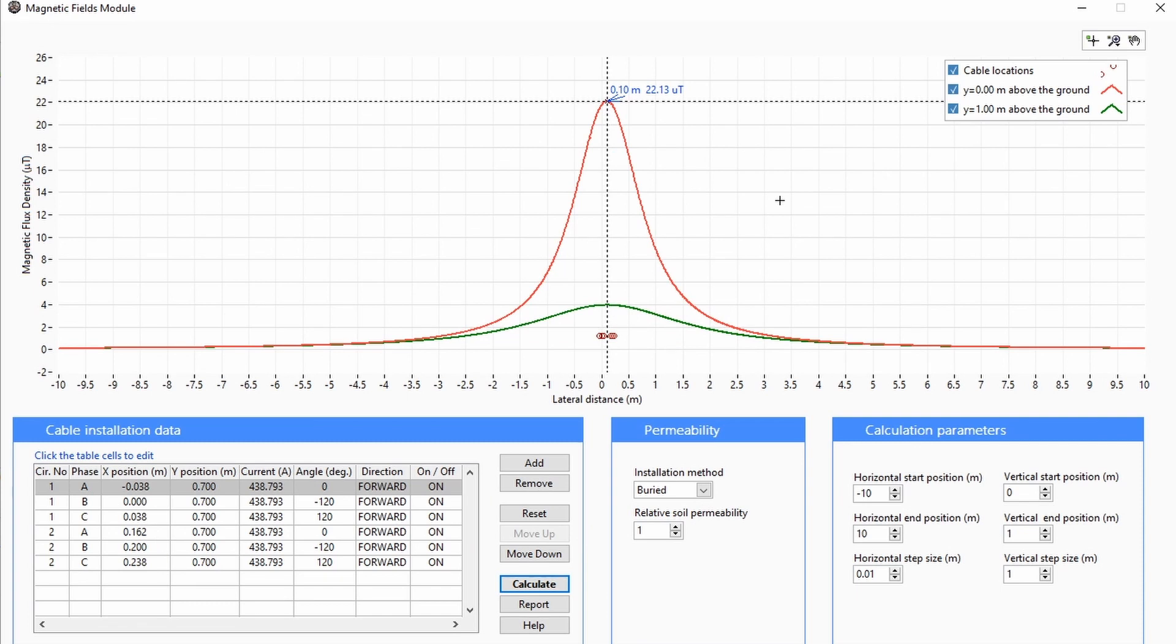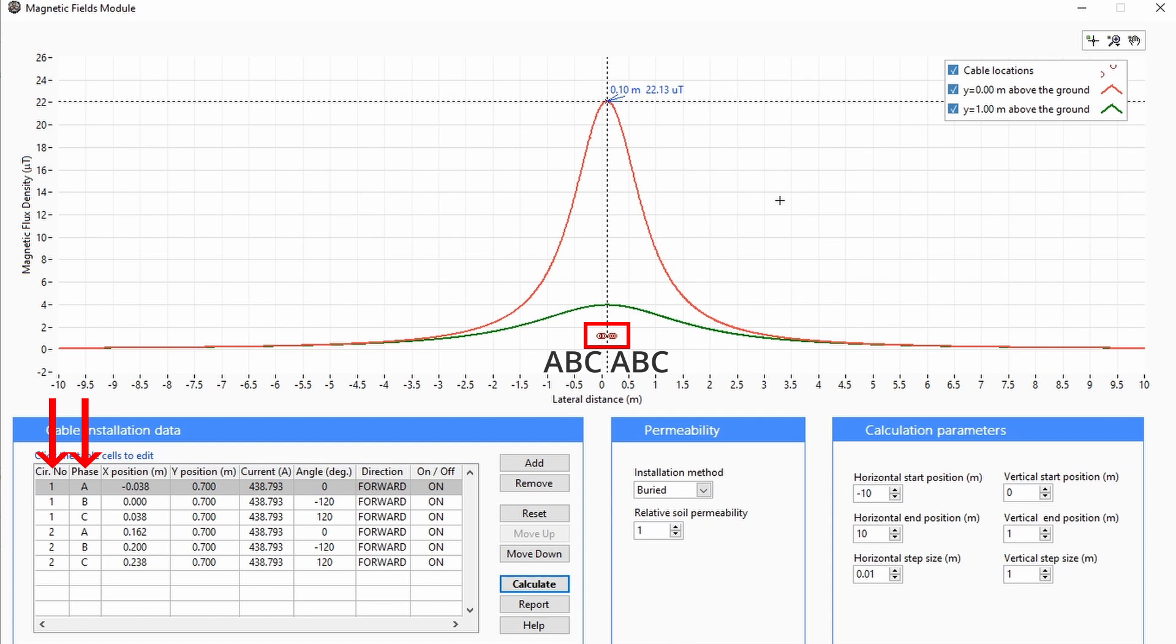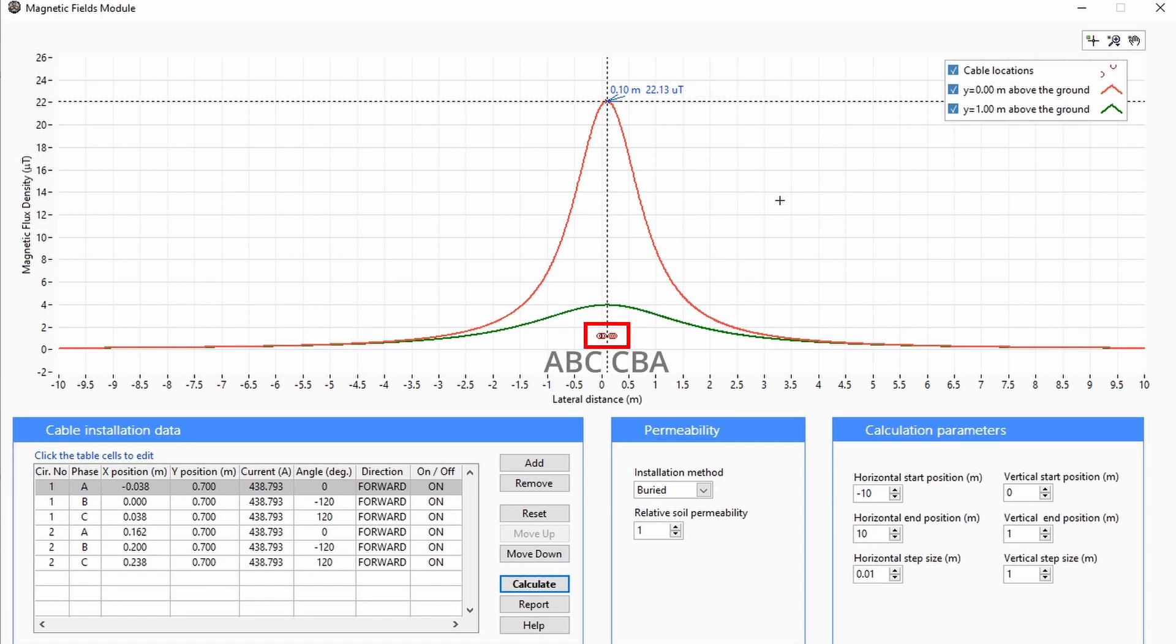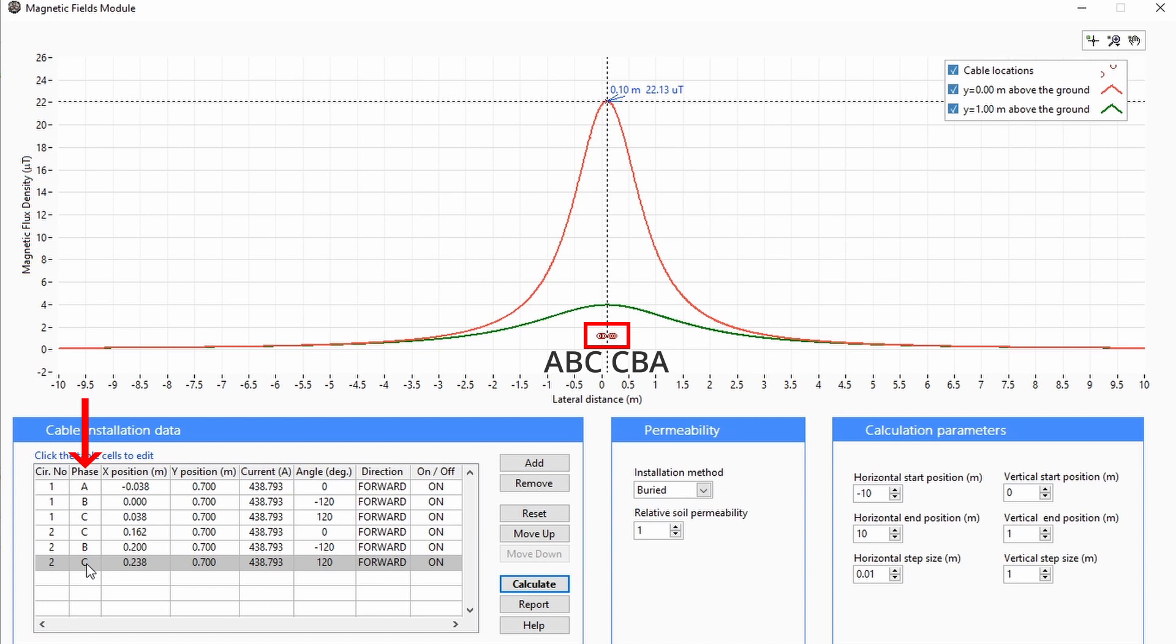Let's look at an example. The phase configuration for these two three-phase cable circuits in flat arrangement is ABC-ABC, resulting in a maximum magnetic field density of 22.13 microtesla. The optimal phase arrangement is ABC-CBA. If we update the table accordingly and recalculate, we see that the magnetic field density reduces by 70%.